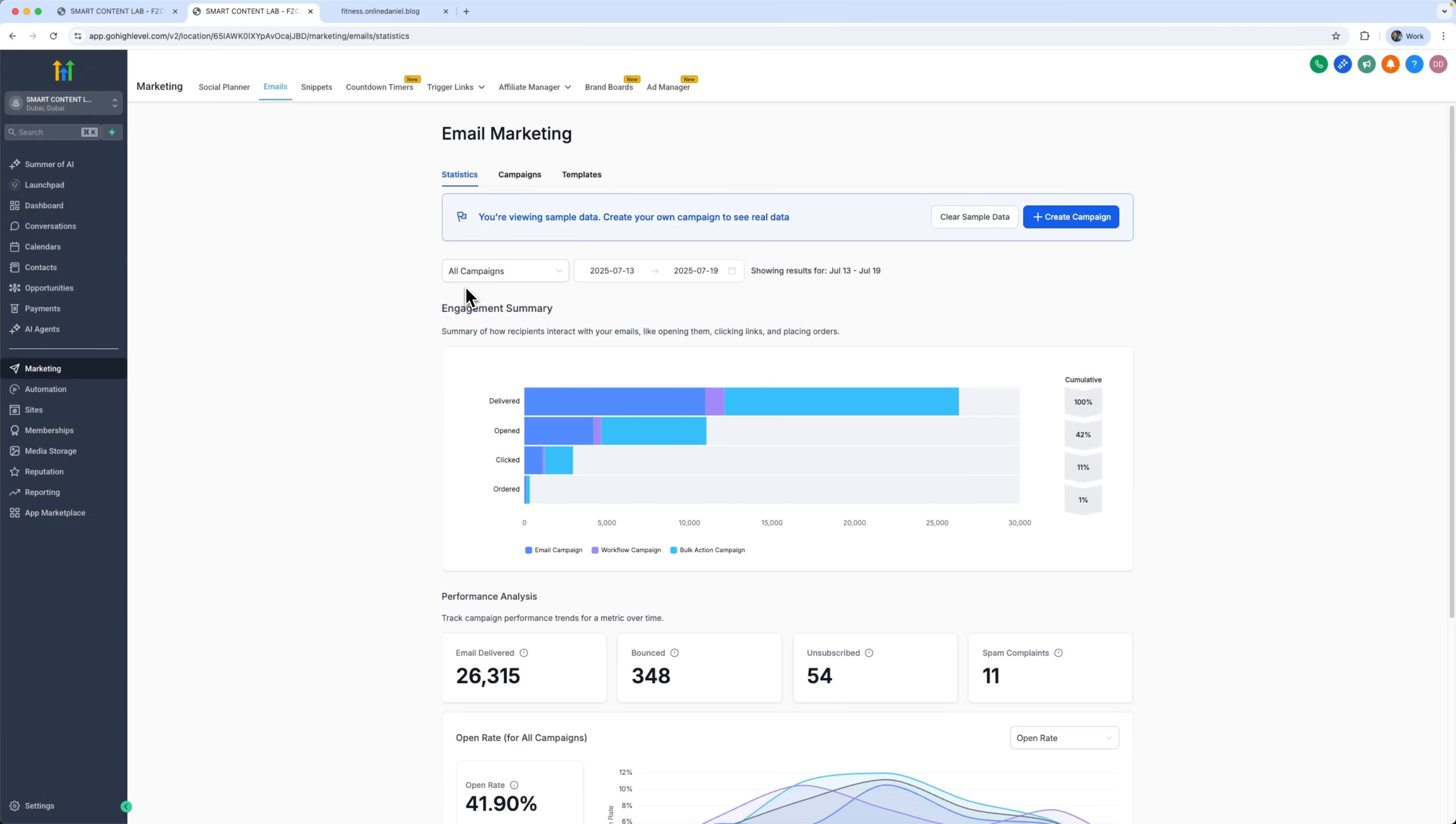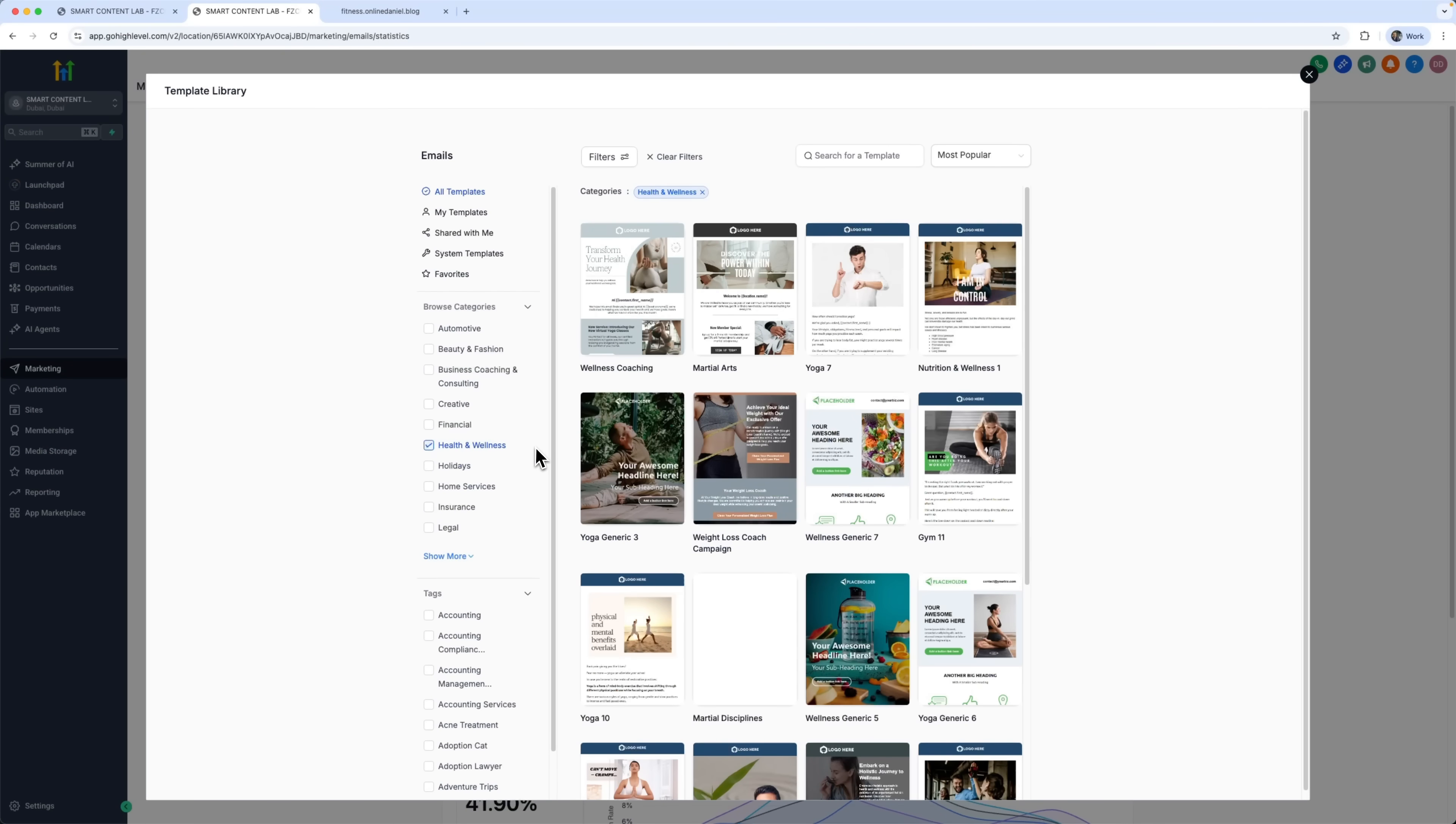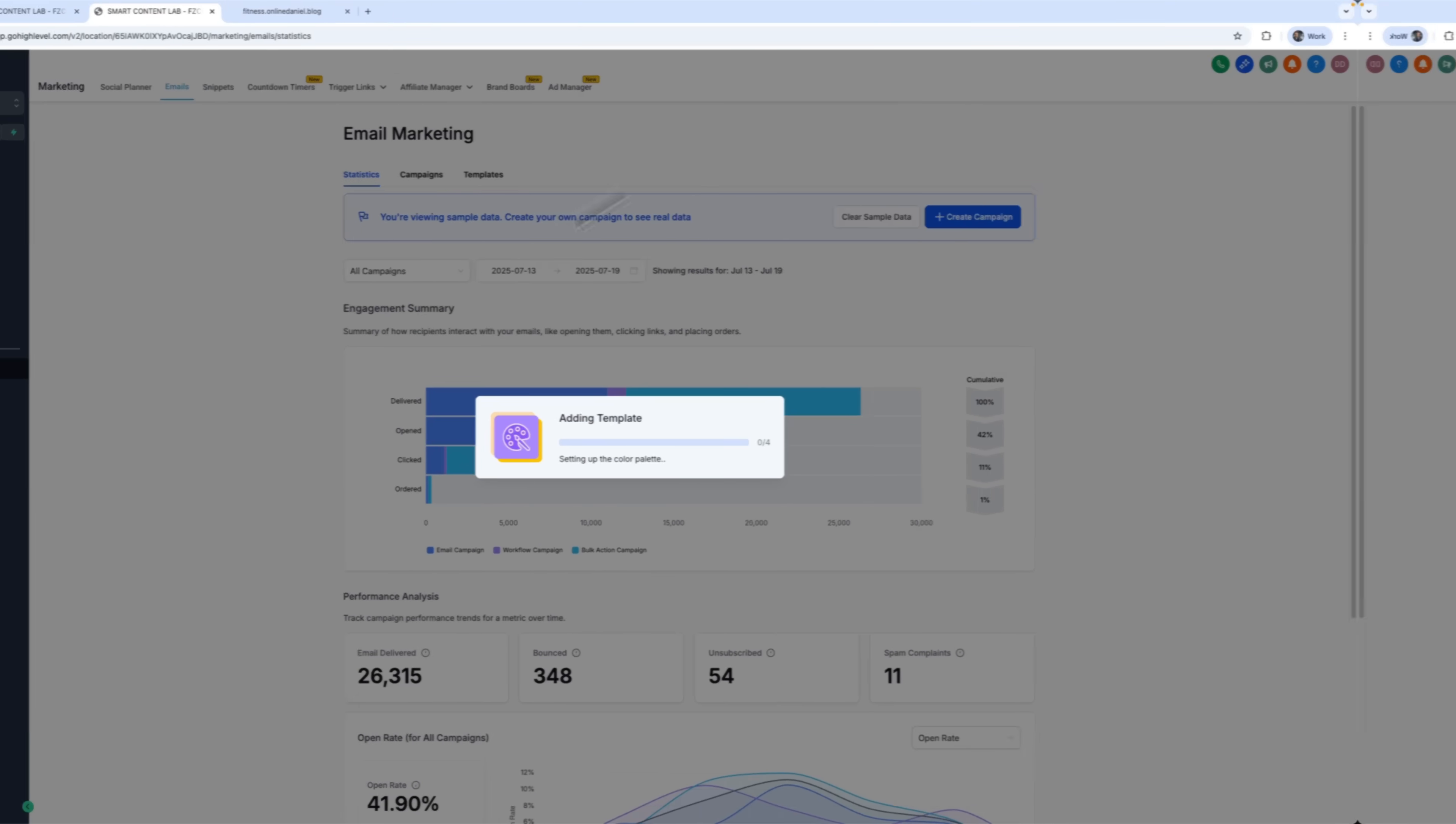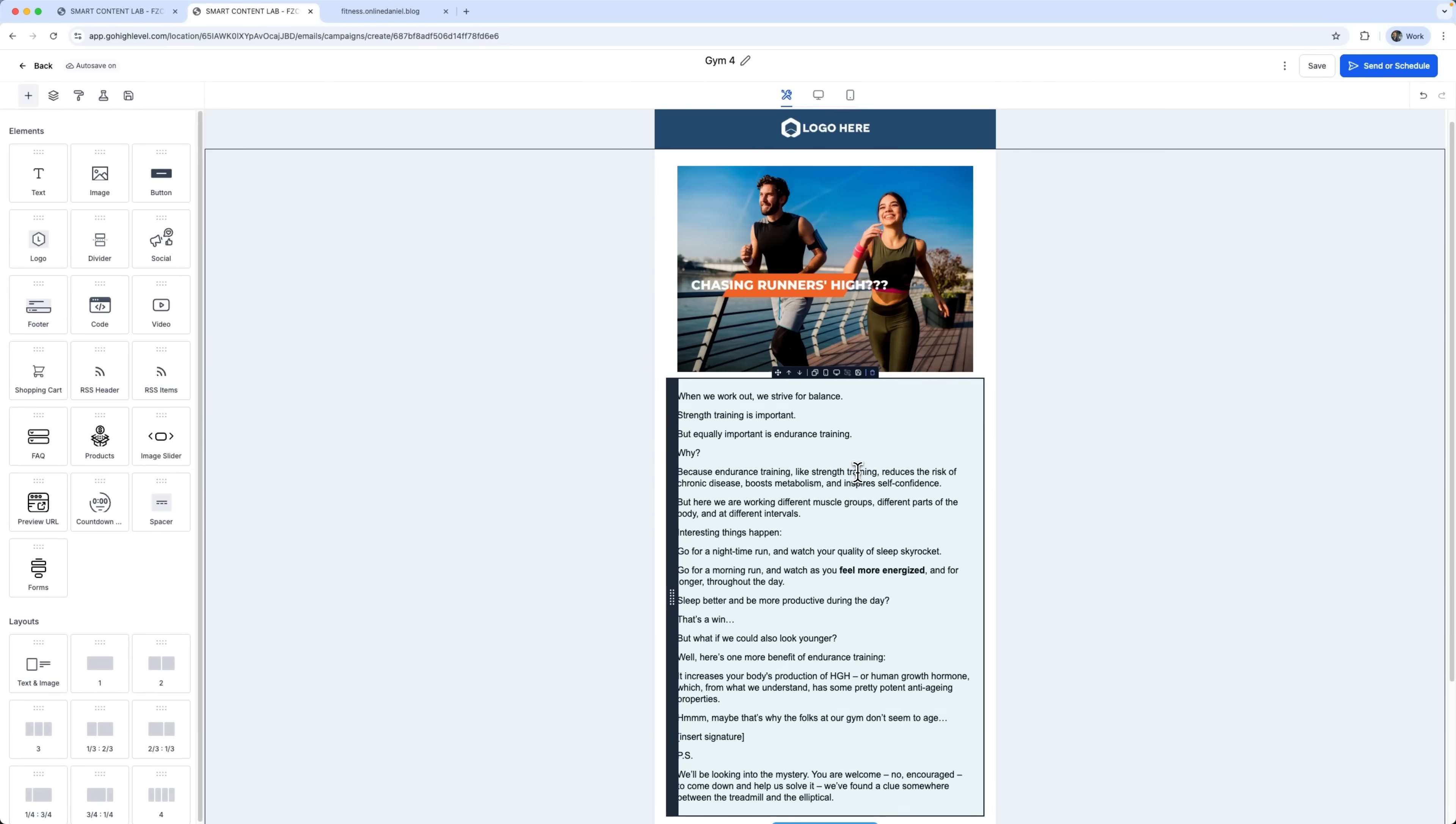Next, let's create an email campaign. We go to the marketing section, open email, and start a new campaign. We can choose from a blank layout, a ready-made template, or use one of our own. Let's choose the health and wellness category. Pick a template and add it to our campaign. The built-in editor lets us customize any part of the email however we like.